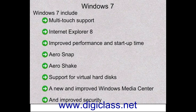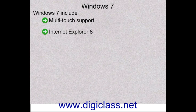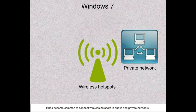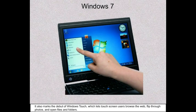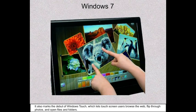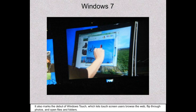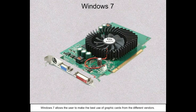It includes improved security. As it has become common to connect to wireless hotspots in public and private networks, Windows 7 also marks the debut of Windows Touch, which lets touchscreen users browse the web, flip through photos, and open files and folders.